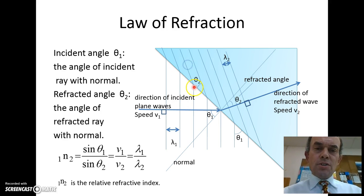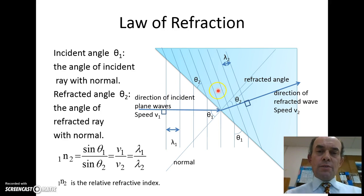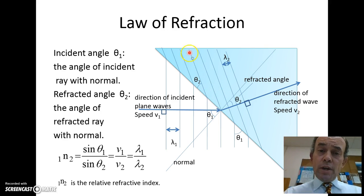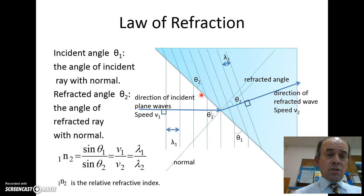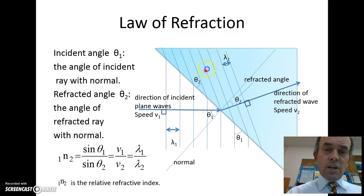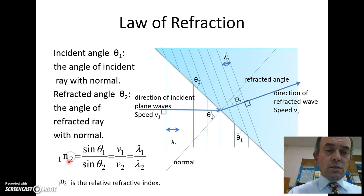This side is going slow and this side is going fast — this side will catch up and kick the wave around. That causes the wave to change direction, and the ratio of the two velocities — the speed out here divided by the speed in here — is equal to the relative refractive index.